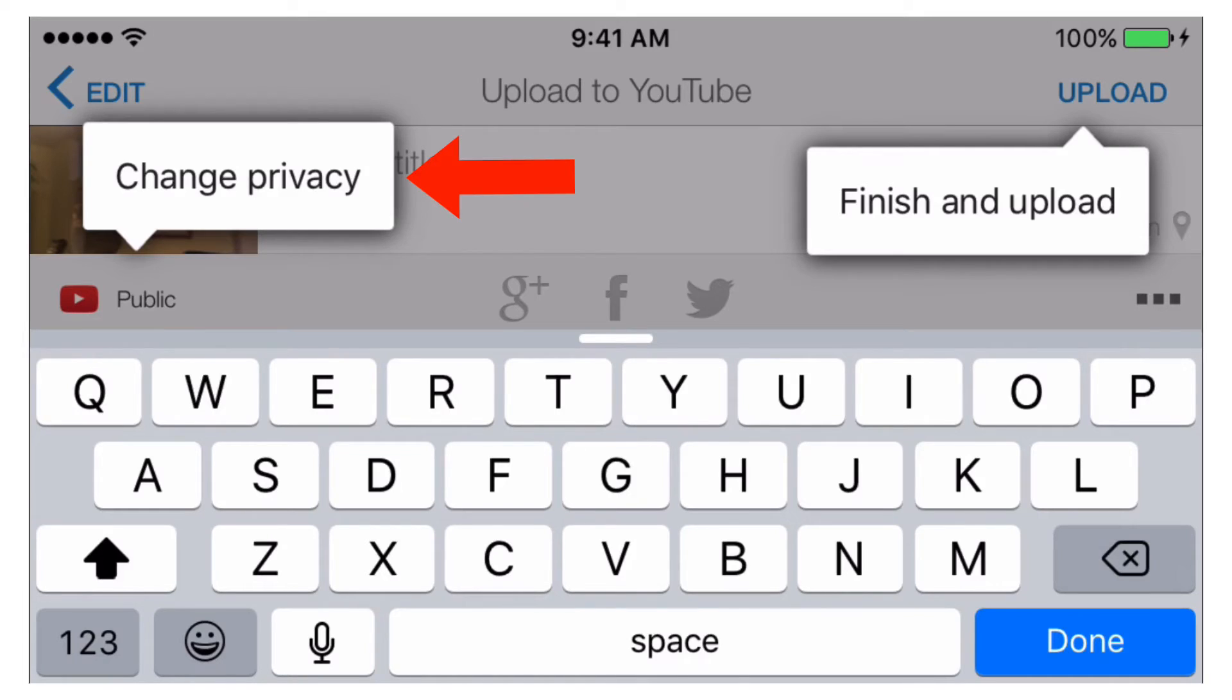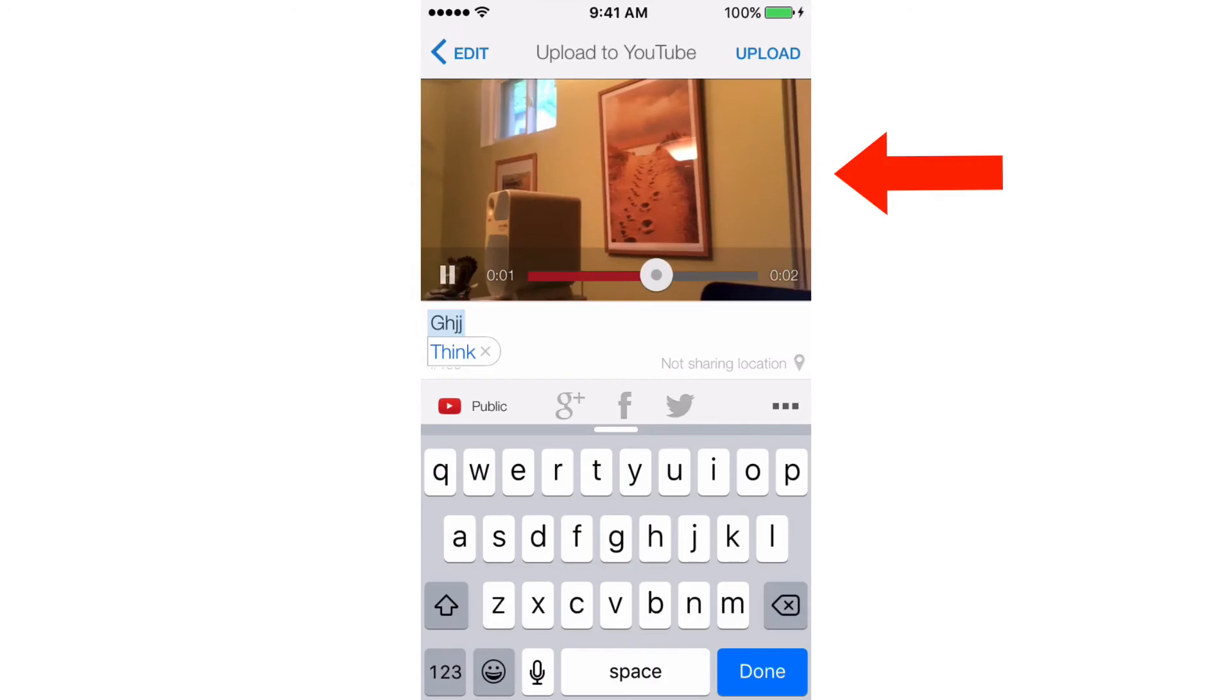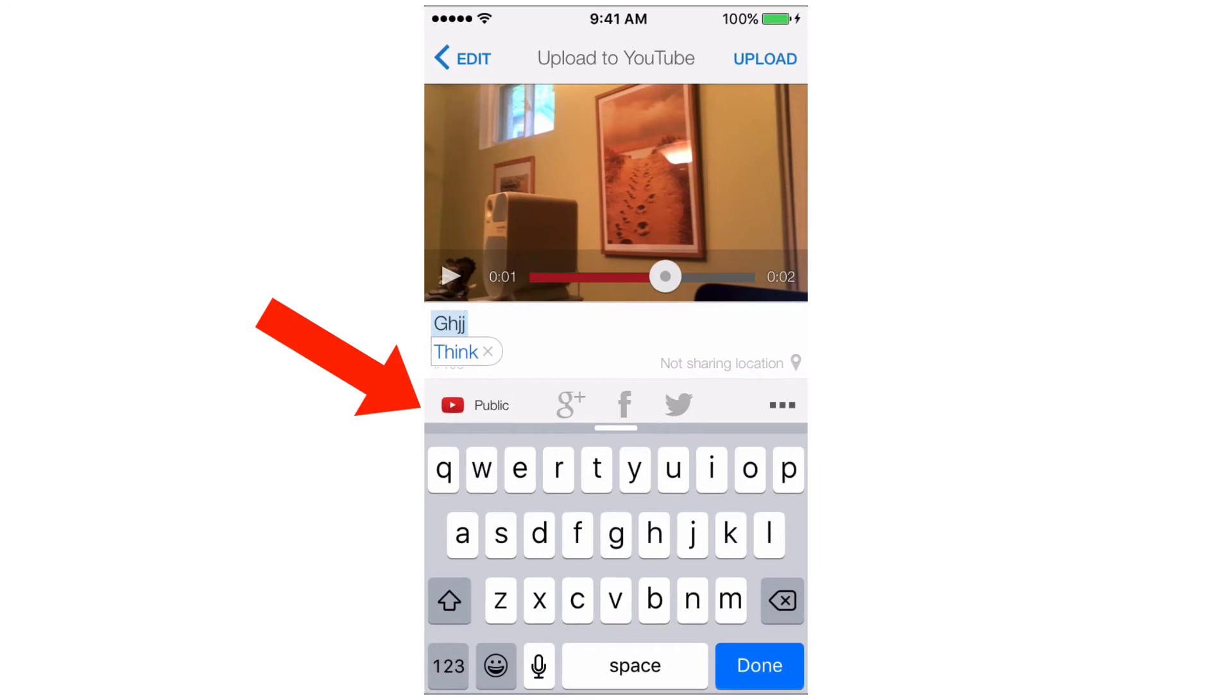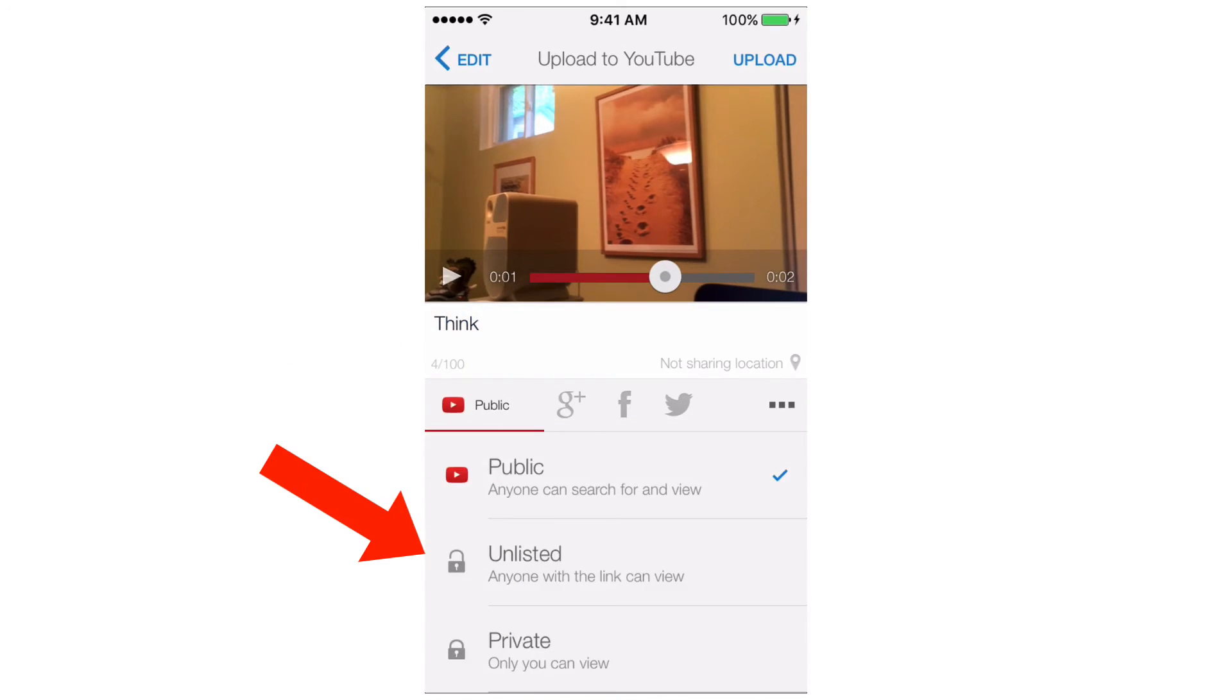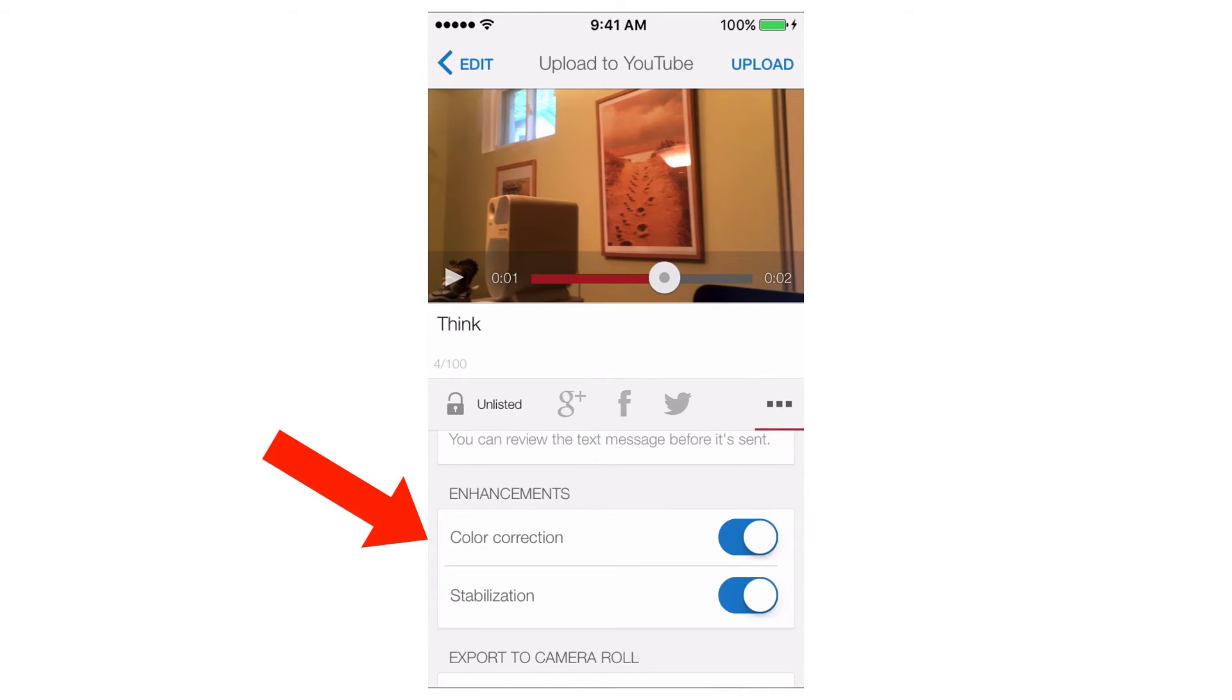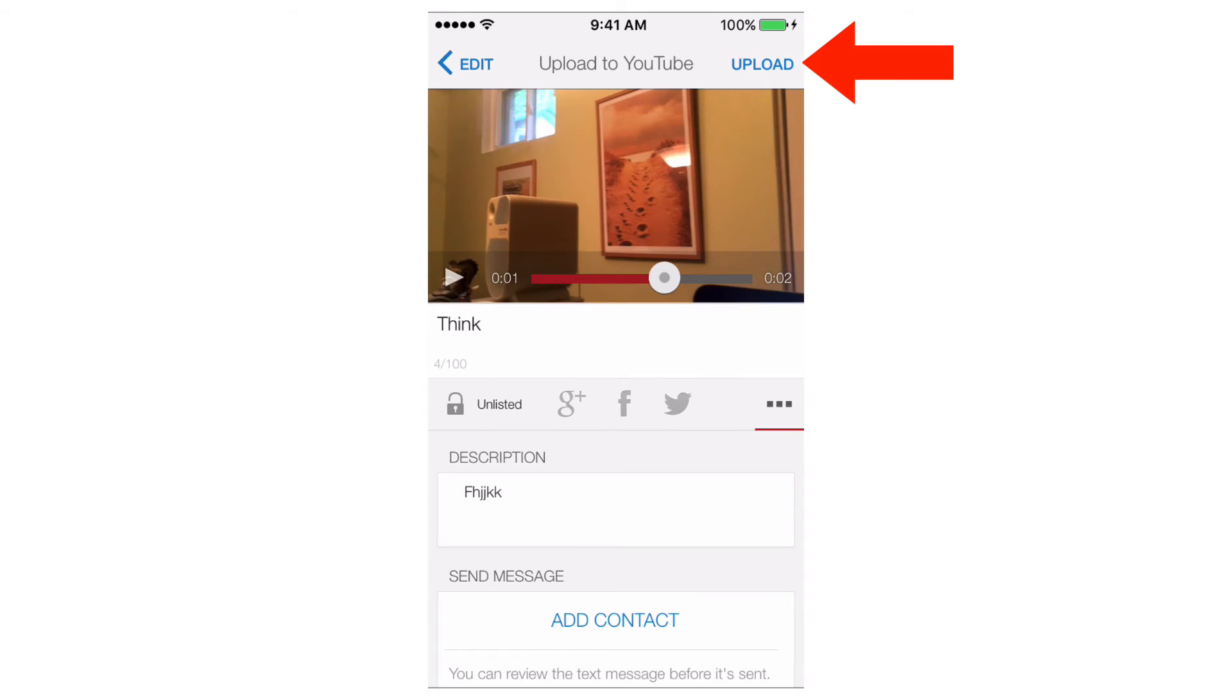Change privacy, enter a title, see the video there, change it from public to unlisted, add a description, send a message if I want. I can do color correction, stabilization. You can export it to camera roll or you can upload it to YouTube.